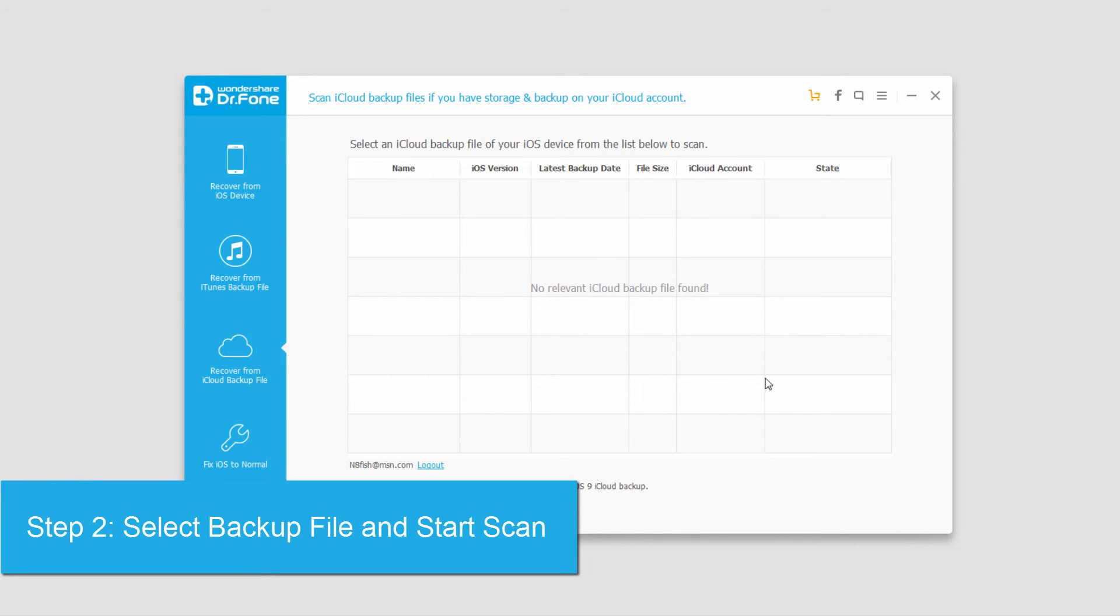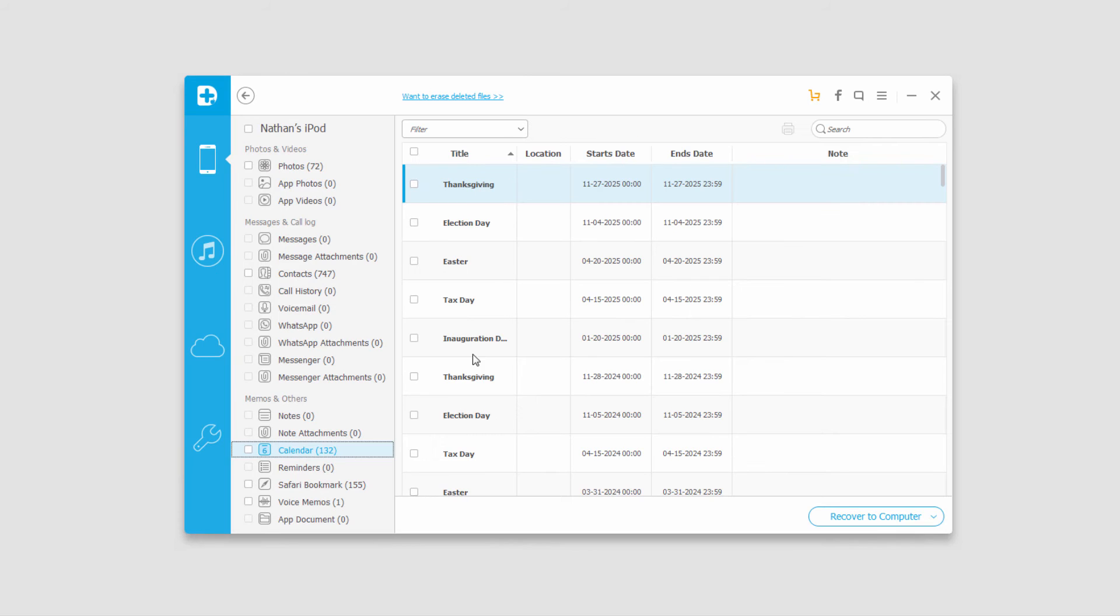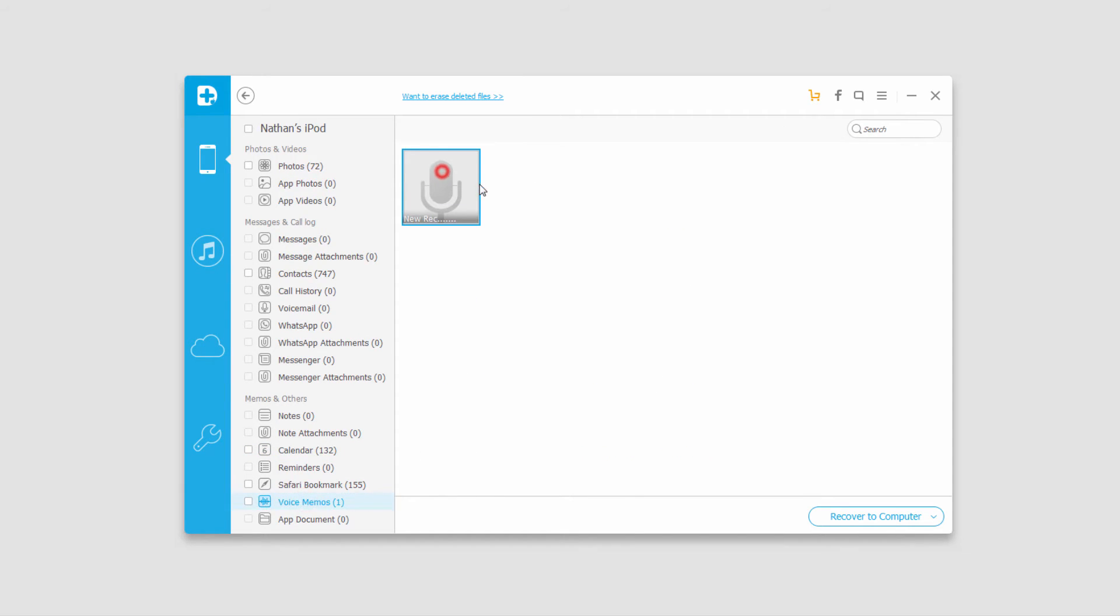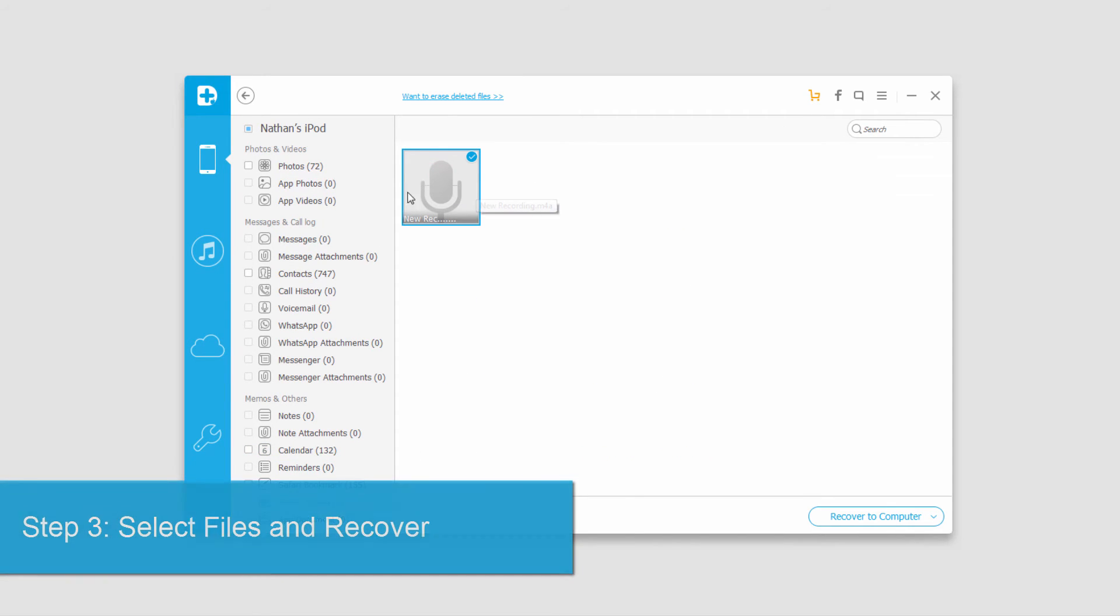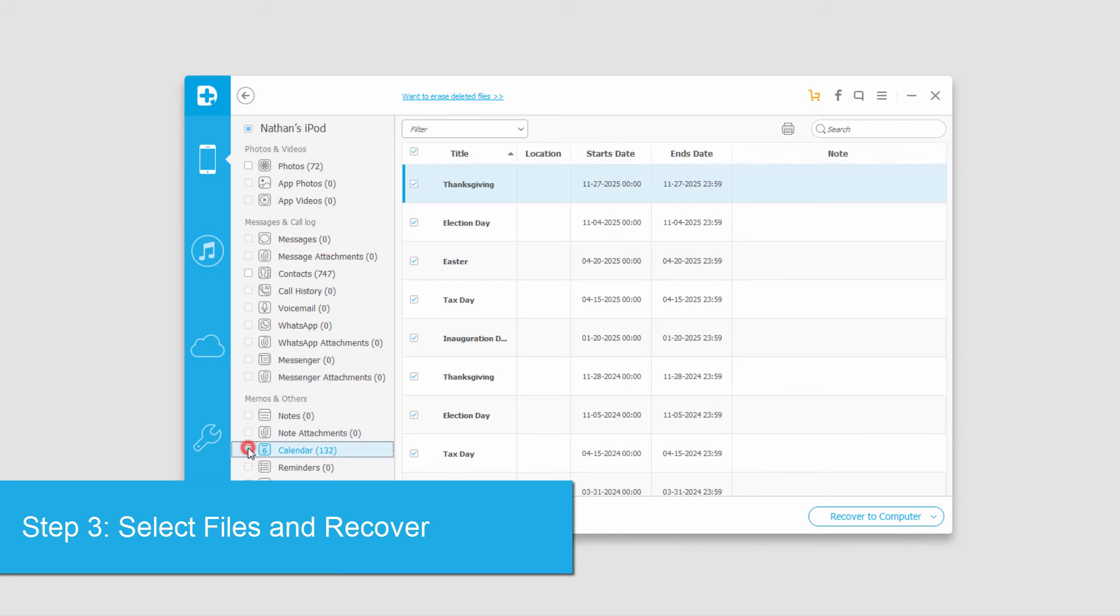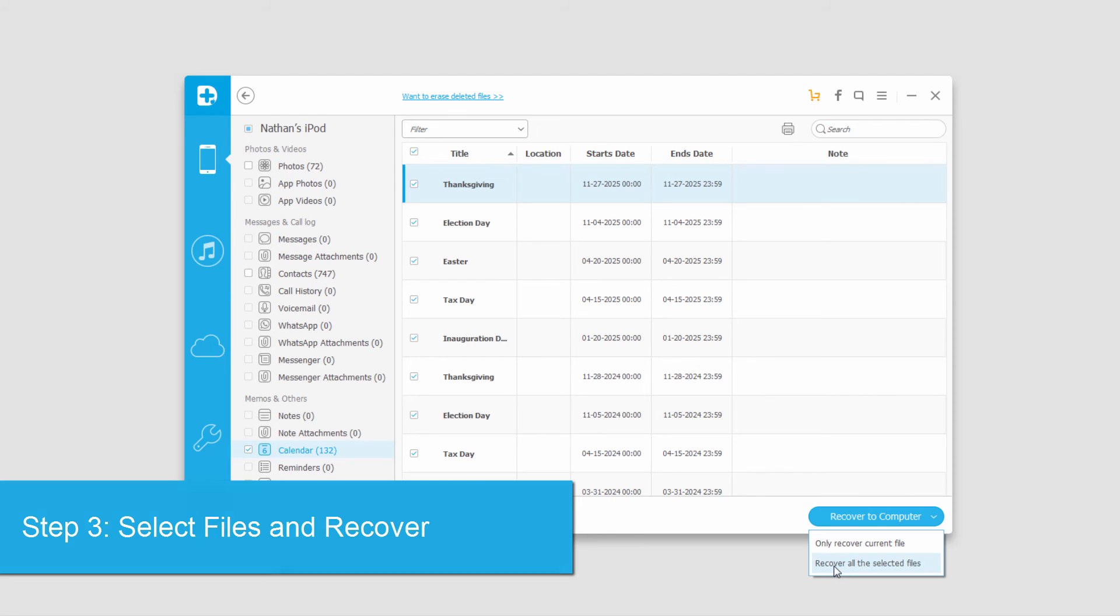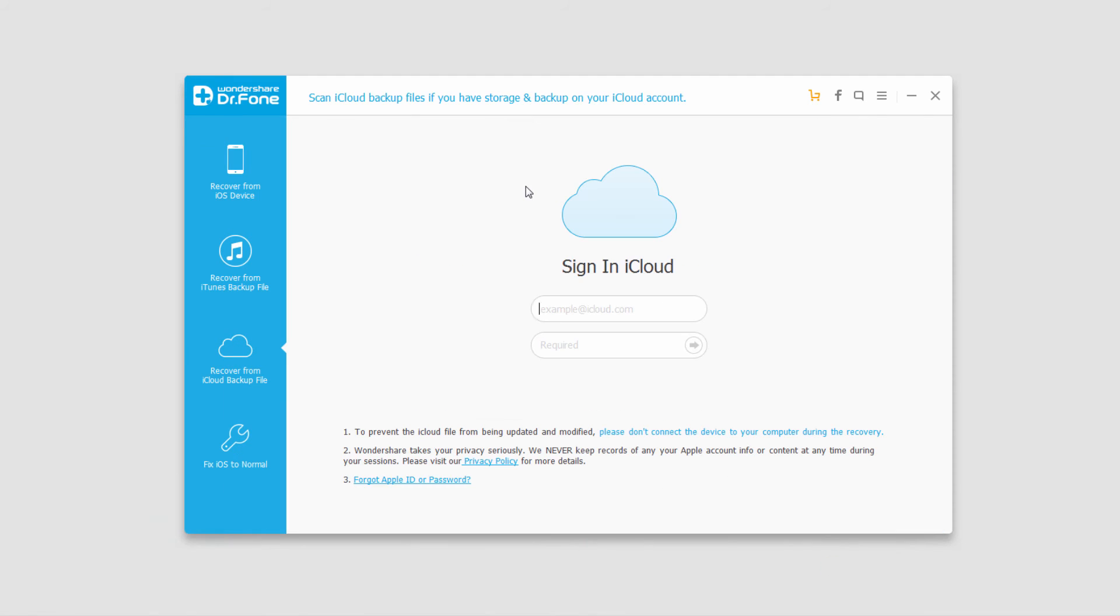Then you can click on recover. It would look something like this where you can preview the files before you recover them. You can select the ones you want to recover and then click on recover to computer to recover all the selected files.